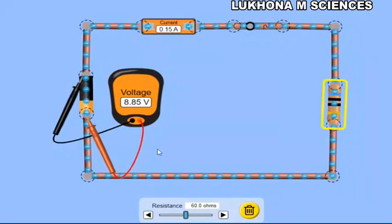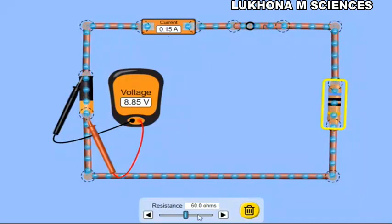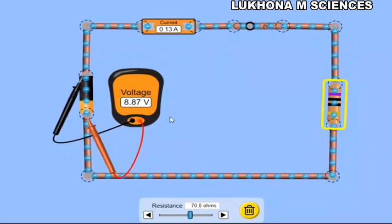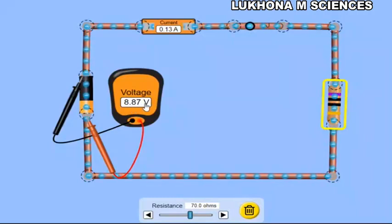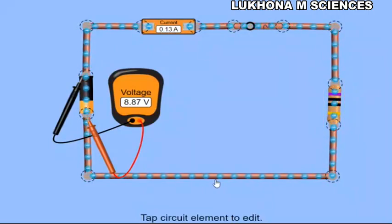Recording resistance 60 ohms, voltmeter reading 8.85 volts, ammeter reading 0.15 amperes. Lastly, let's adjust to 70 ohms. The resistance is now 70 ohms. The voltage reads 8.87 volts and the current is 0.13 amperes. We are done with Part 1 readings.